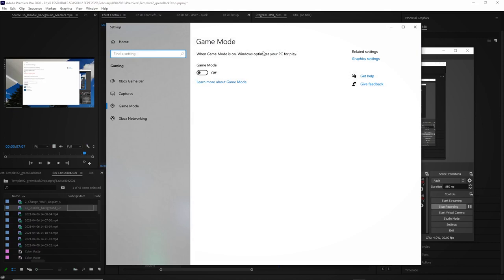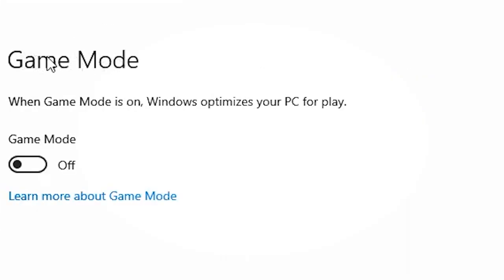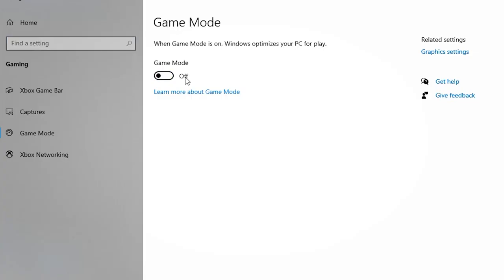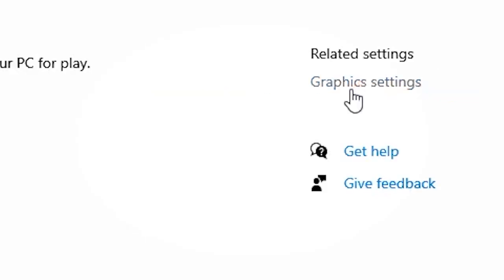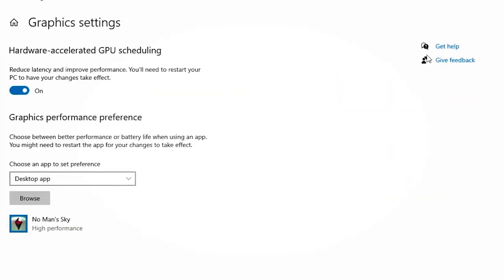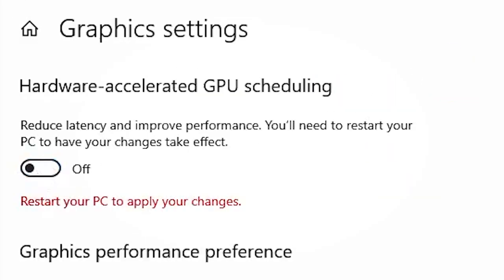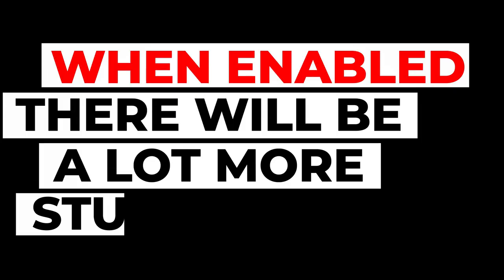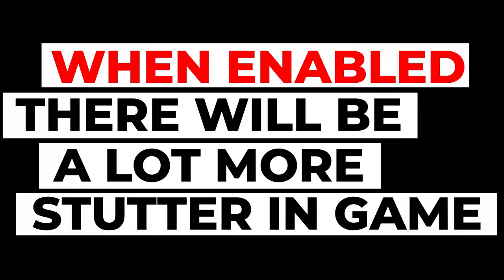Once you've done that, go and search for game mode graphic settings and make sure that it is switched off because I found that game mode actually eats the frames per second, so be very aware of this. Then the other thing is go to graphic settings and make sure that hardware accelerated GPU scheduling is switched on because this is actually going to help you to reduce some of the latency as well. And by switching it off, I did notice that there was actually more stutter inside of the gameplay.